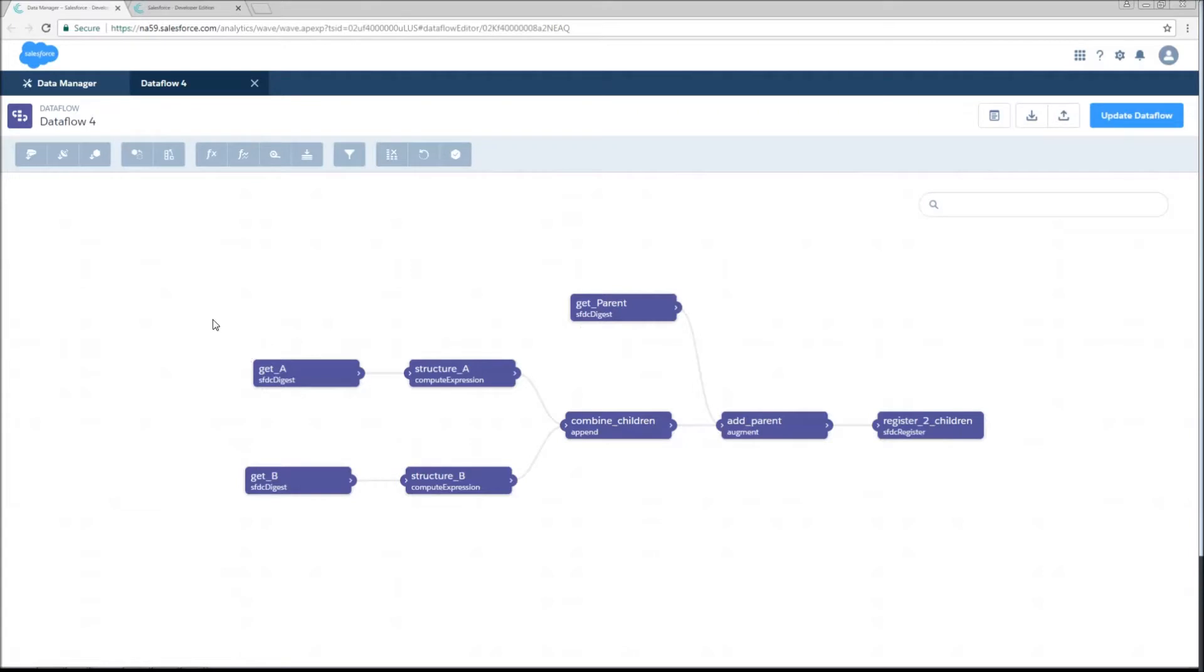So we're going to get both of our children. We're going to do compute expressions to get them into a similar structure, and then we're going to append them together. After that, it proceeds just as any other normal data flow would.